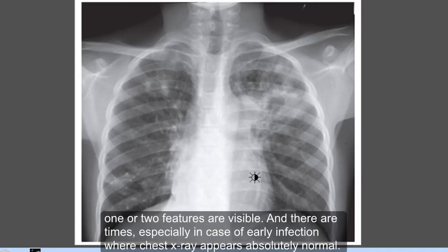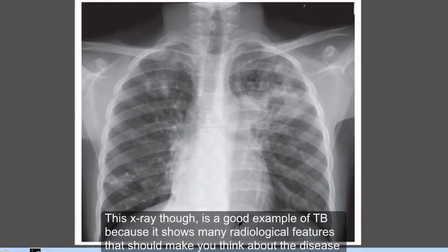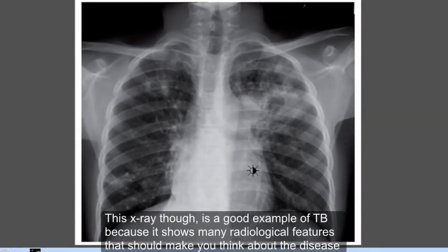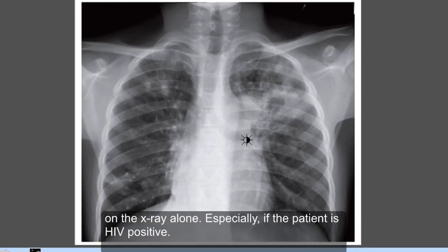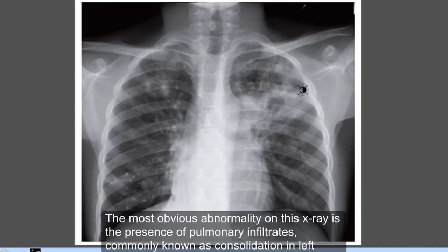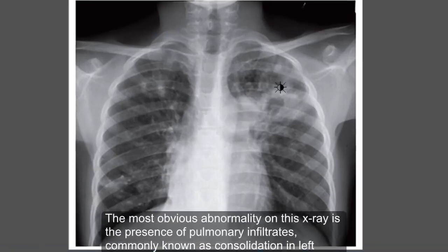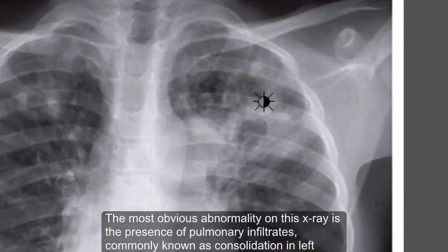Many times only one or two features are visible, and there are times — especially in the case of early infection — where the chest X-ray appears absolutely normal. This X-ray, though, is a good example of TB because it shows many radiological features that should make you think about the disease on the X-ray alone, especially if the patient is HIV positive.